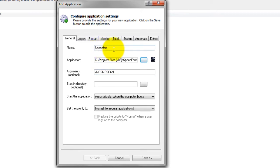In the Name field, enter the name that you will call the application in Always Up. We have specified SpeedFan, but you can specify another name if you like.